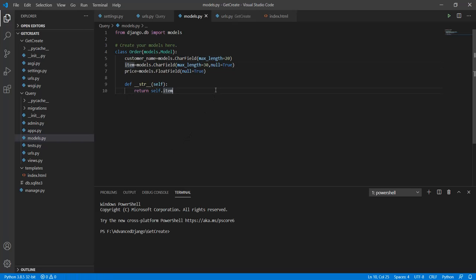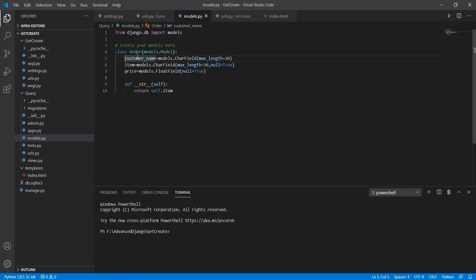When we open the visual studio code we can see the model of order. It's a simple class that has the following fields: customer name, item, and price.